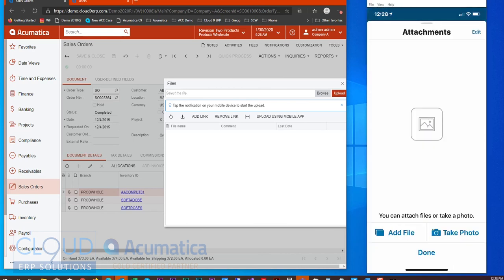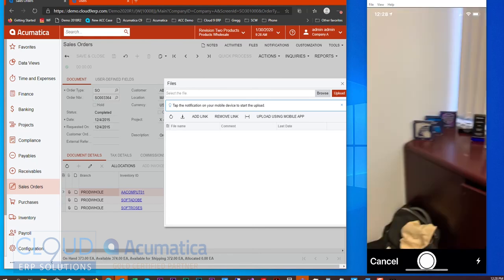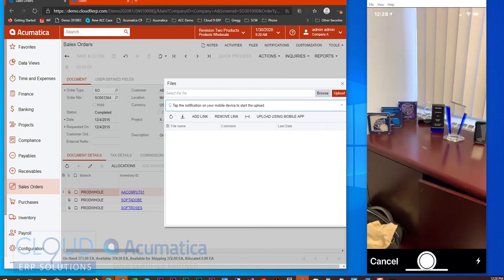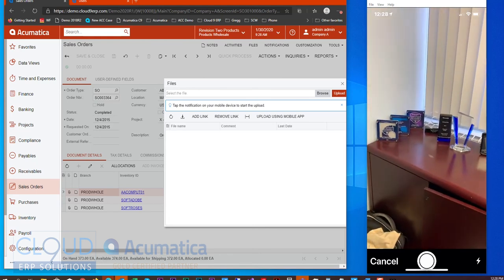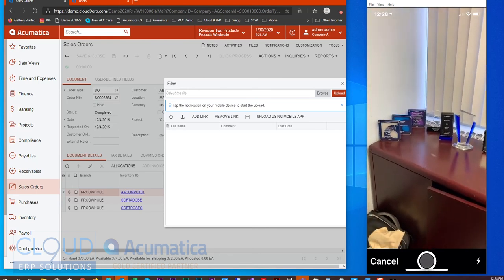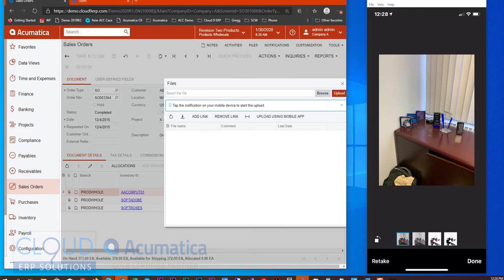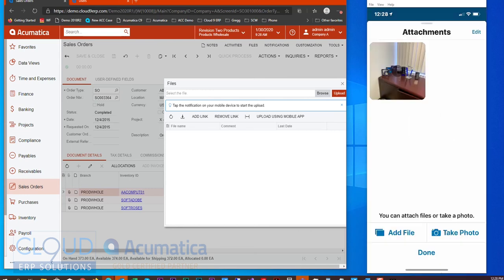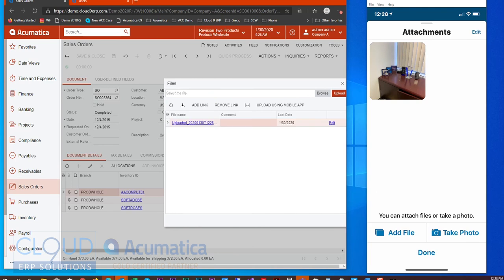So here we can select Take Photo. We can take our picture. And when we select Done you can now see we immediately get the file attached to our sales order.